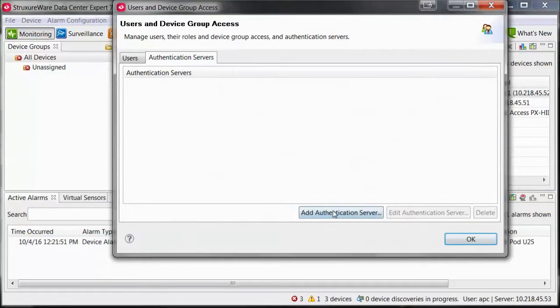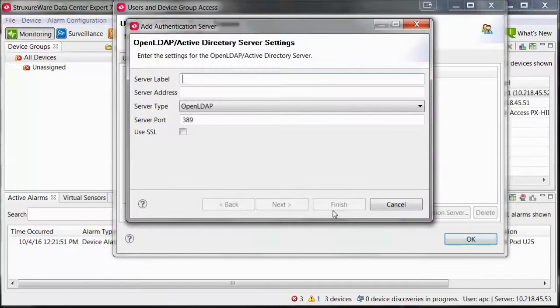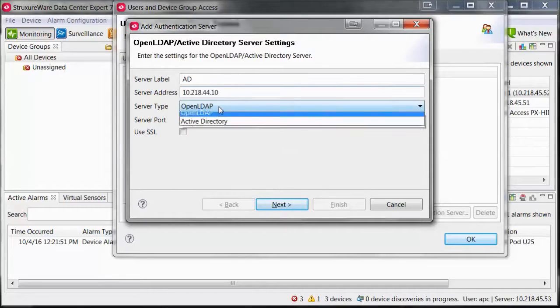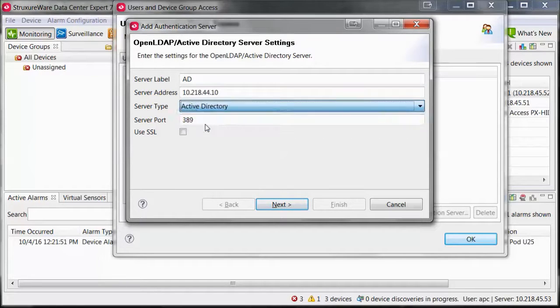Select Add Authentication Server. Provide a label for the Active Directory server. Enter the IP address of your Active Directory server, and under Server Type, select Active Directory.